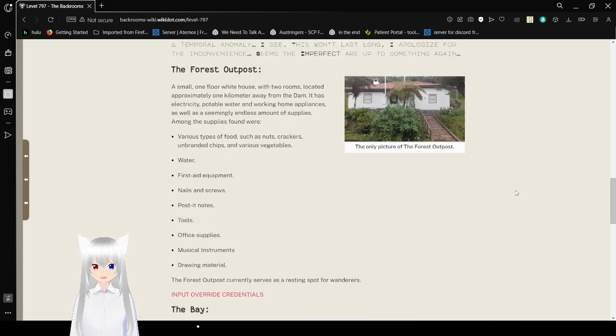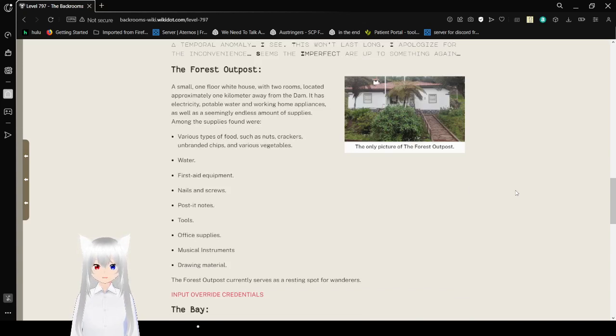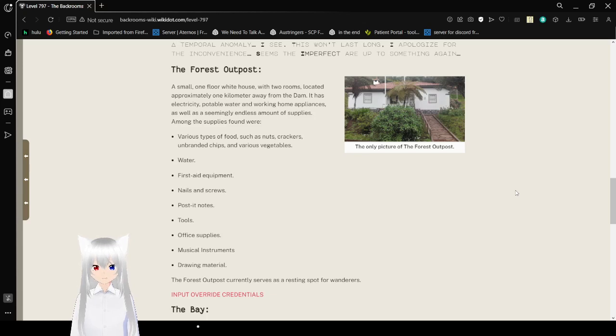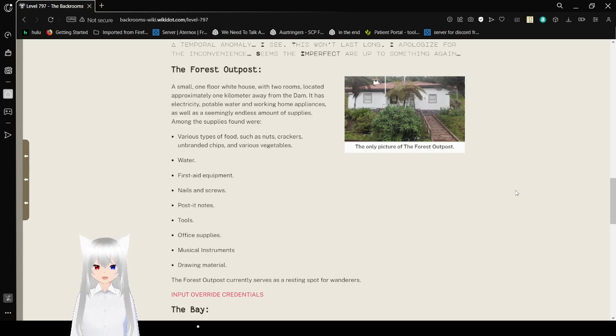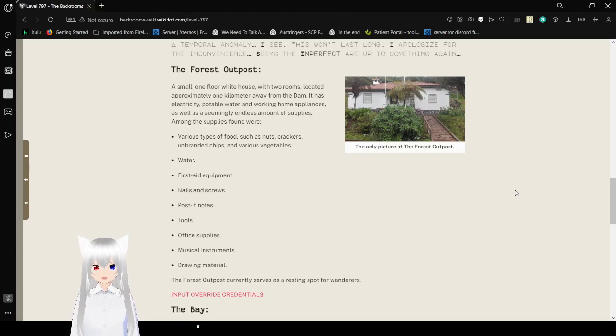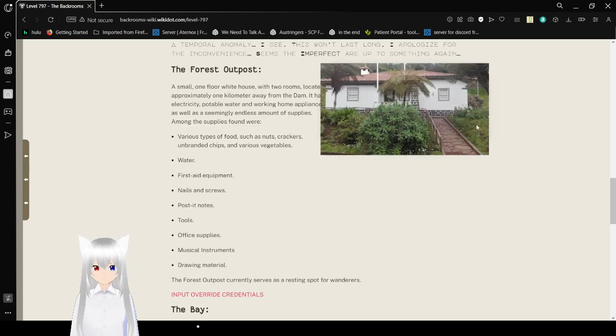The Forest Outpost. A small, one-floor white house with two rooms located approximately one kilometer away from the dam. It has electricity, potable water, and working home appliances, as well as a seemingly endless amount of supplies. Among the supplies found were various types of food, such as nuts, crackers, unbranded chips, and various vegetables. This is the only picture of the Forest Outpost.